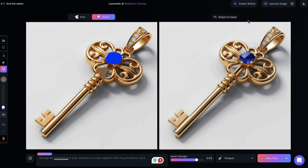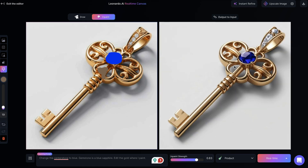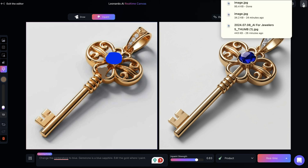From here I go up to instant refine, and the sharpness and quality of the image improves. I like this resolution — I could also upscale the image if I want a higher pixel count. Then I download the image.